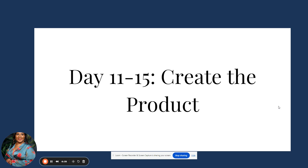Days eleven through fifteen is where we actually create the product. If you want to move faster, you can use PLR products — PLR stands for Private Label Rights, meaning the products are already created for you. I have a free list of PLR sites in the description. I also have a bundle for journals and planners in the description if you want to time-lapse product creation.